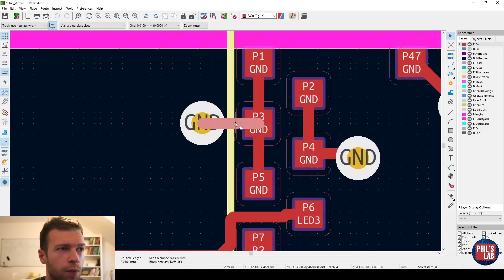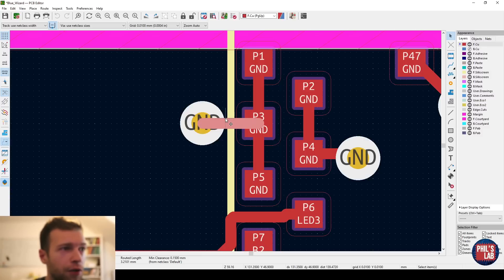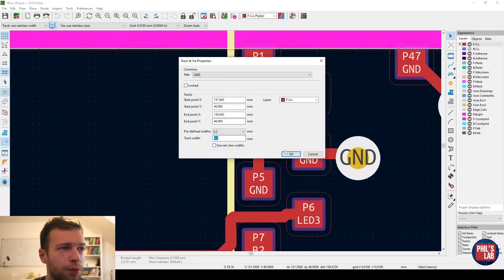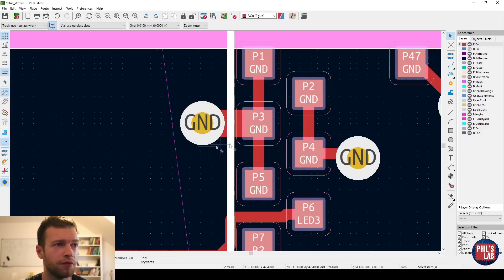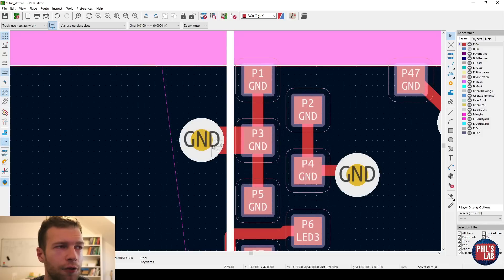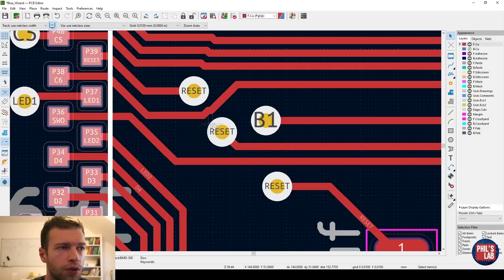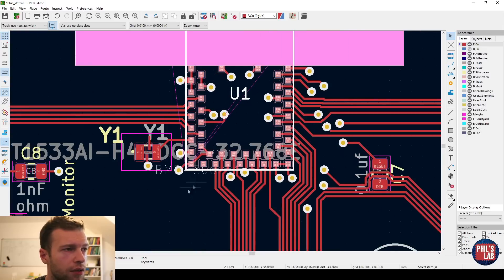Regardless of that, what we want is wide as possible traces and close vias to the pads. So the proximity of this via to the pad is fine, but the trace or the track size isn't. It's 0.2 millimeters. So I want something like 0.4, 0.5, basically as wide as the pad. And I want that for all of my ground connections. Ideally, I also want one via per ground pad. Also, spacing between vias and tracks is very tight.